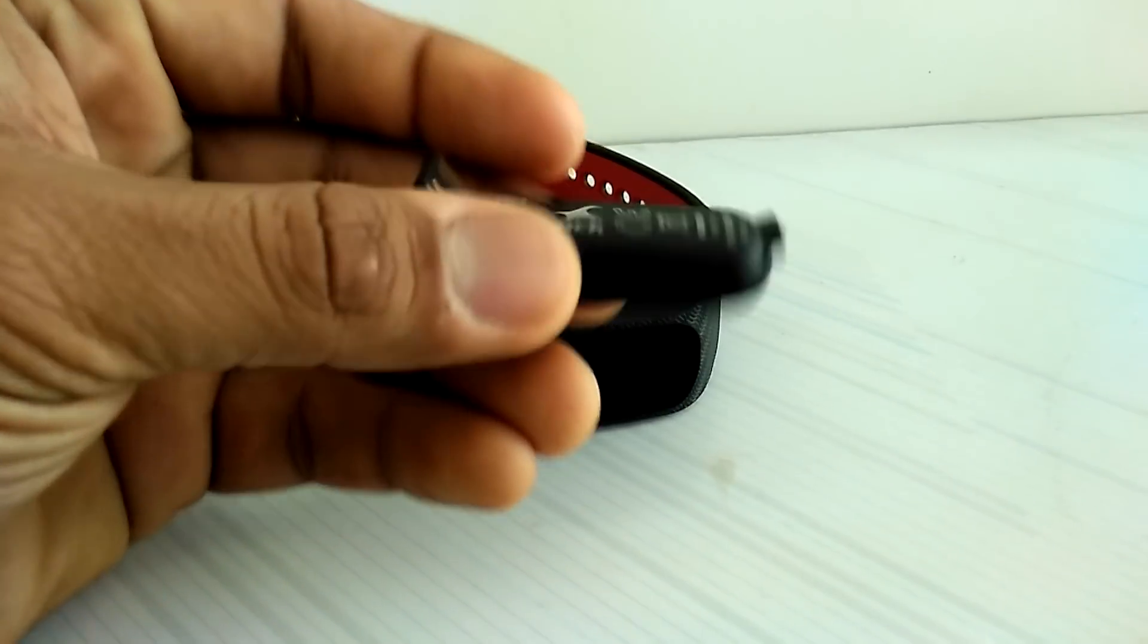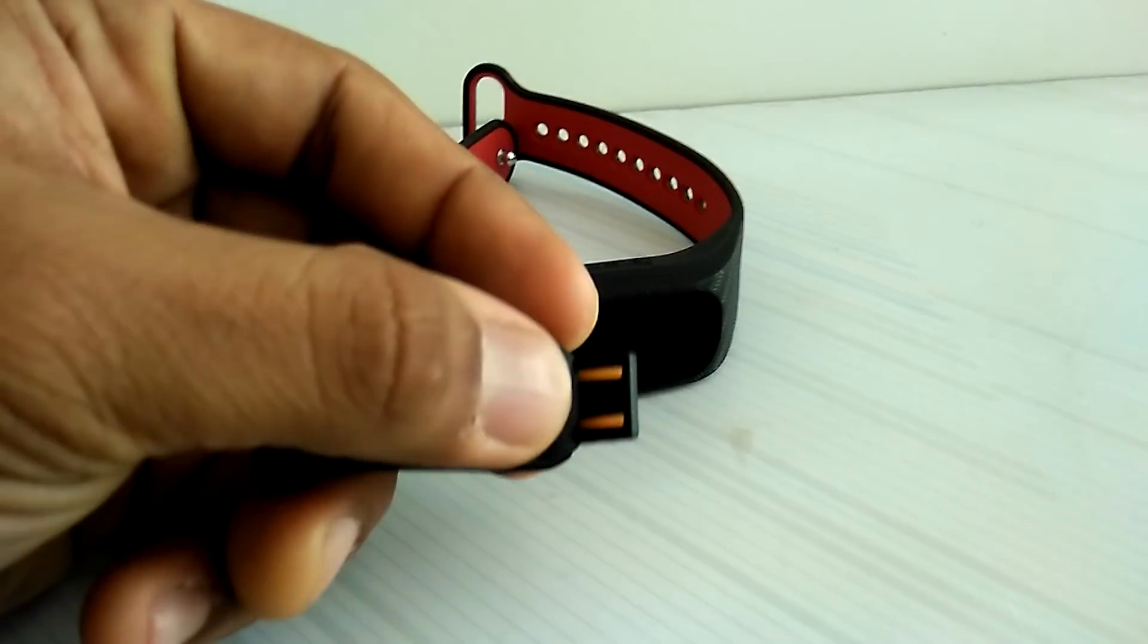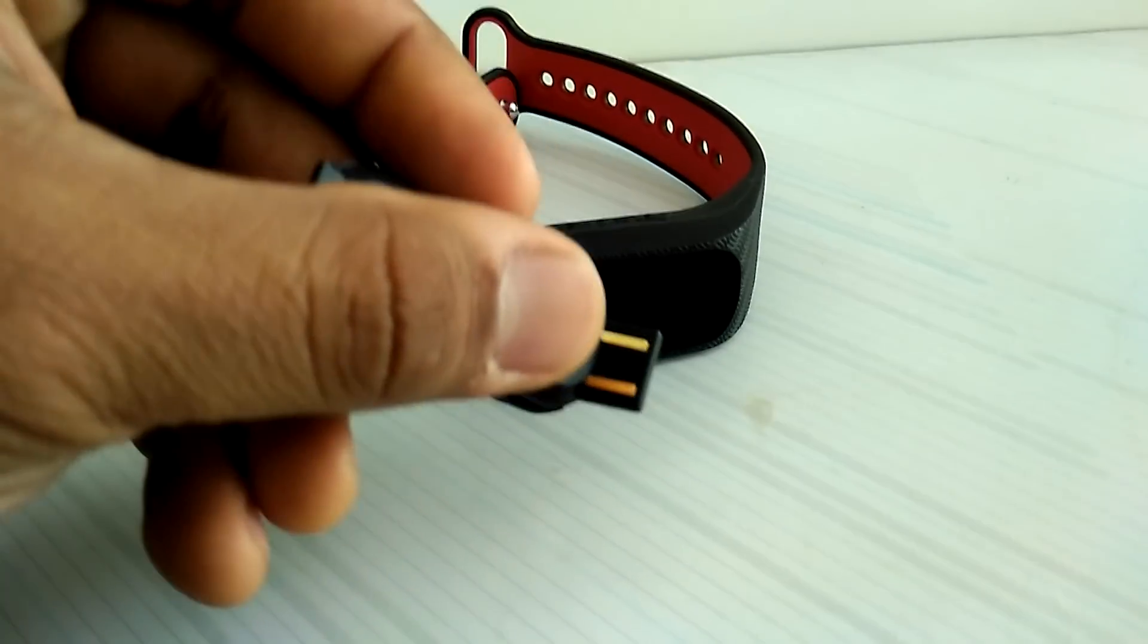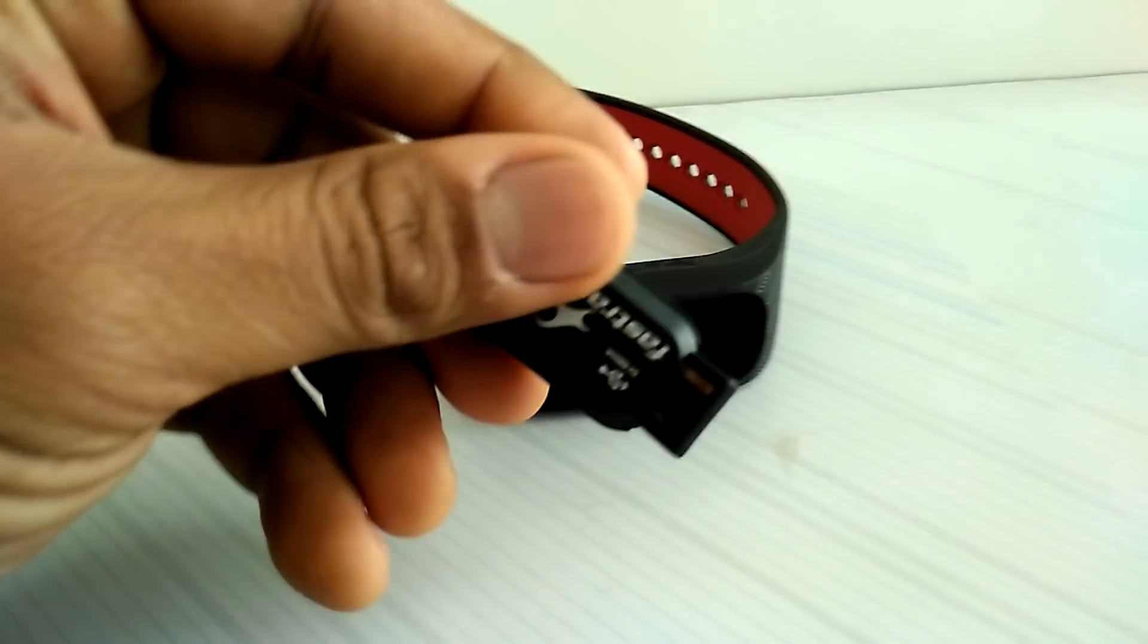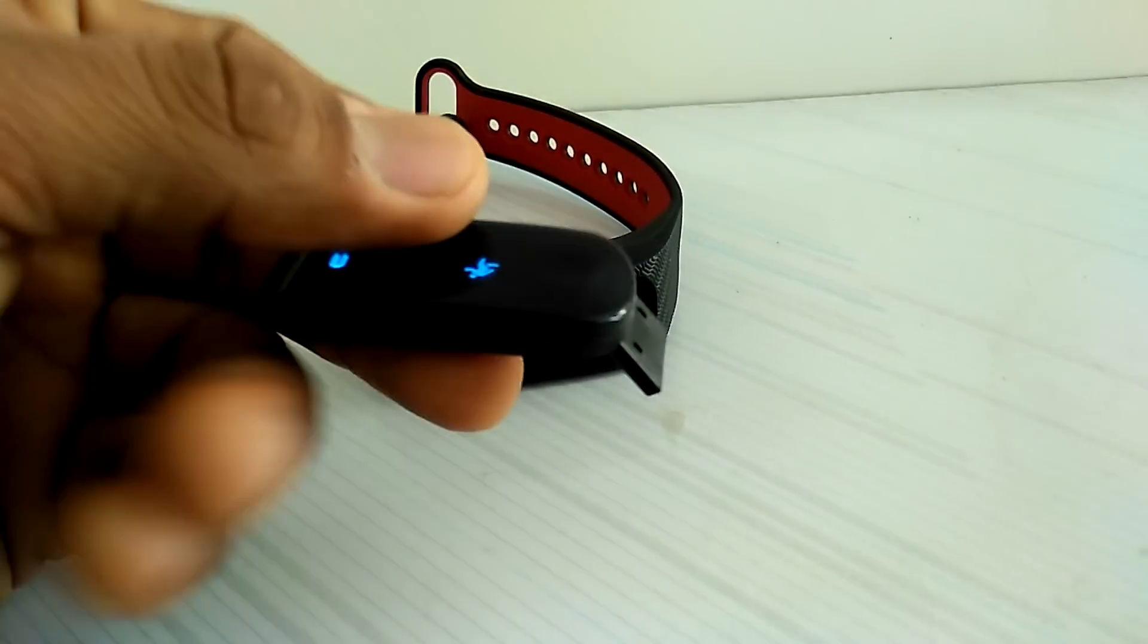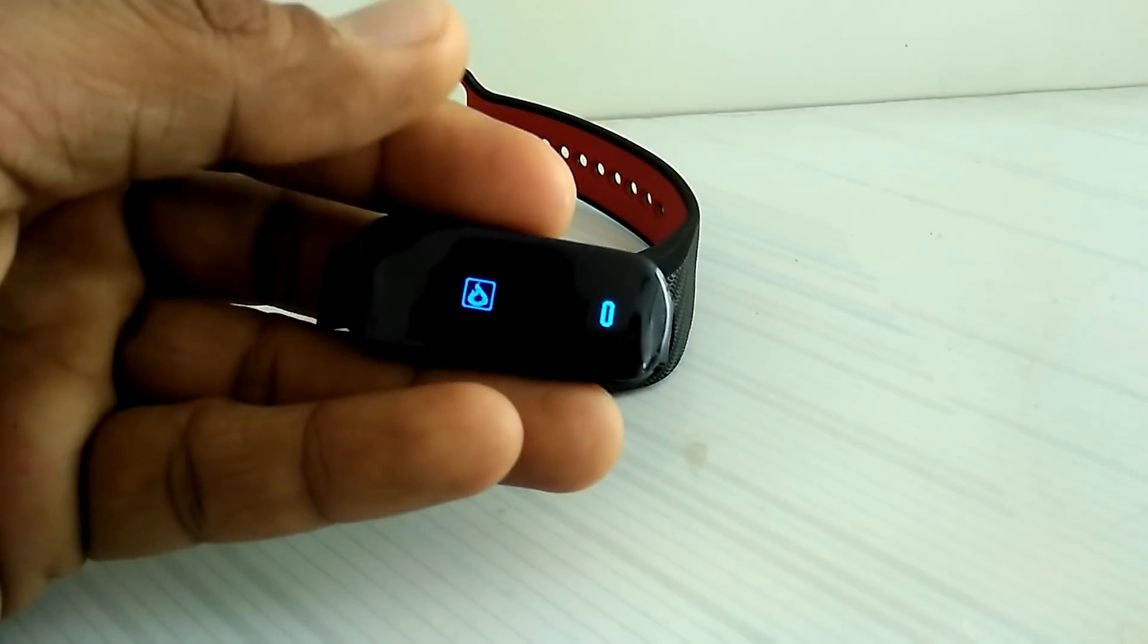Of course it comes with the standard USB charging thing, so you just plug it into any of these USB charging devices and it's gonna charge. It took around two hours to charge this.